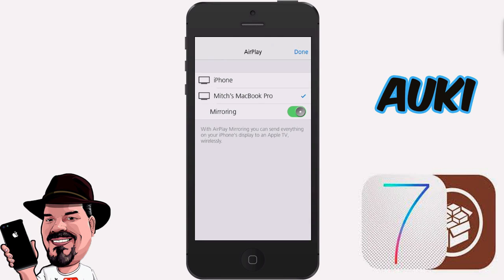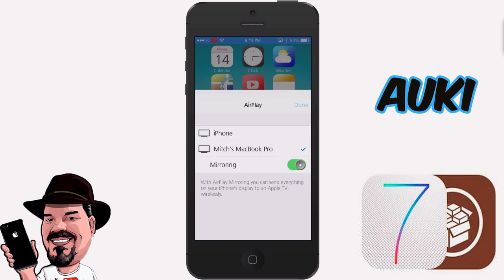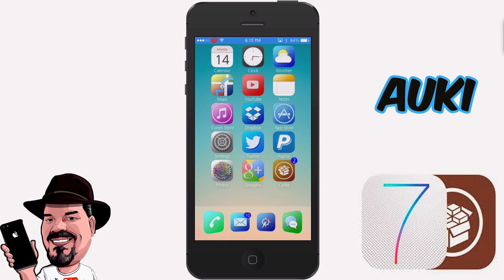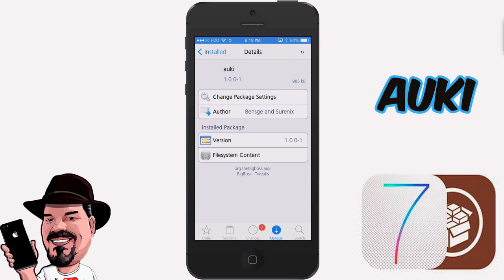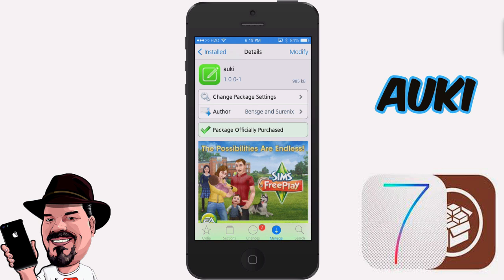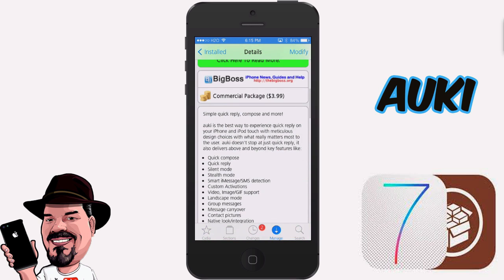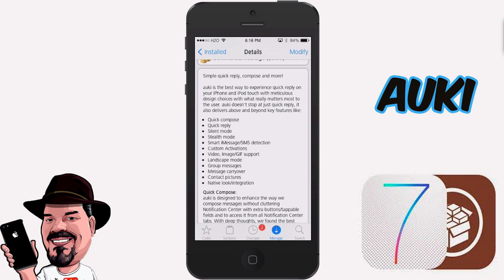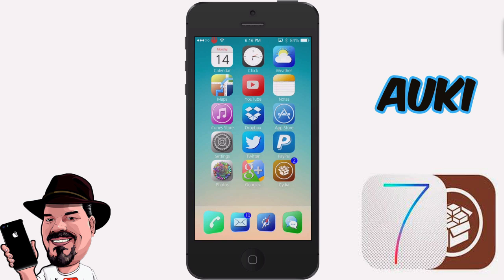Hey YouTube, it's your iPhone captain. Today we're looking at a new tweak called Auki — I'm not very sure how to pronounce it — it's A-U-K-I, and it's $3.99 in the Big Boss repo. It's an awesome messaging tweak that adds quick reply, compose, and much more. You can even put it into silent mode, stealth mode, and activate it through Activator.